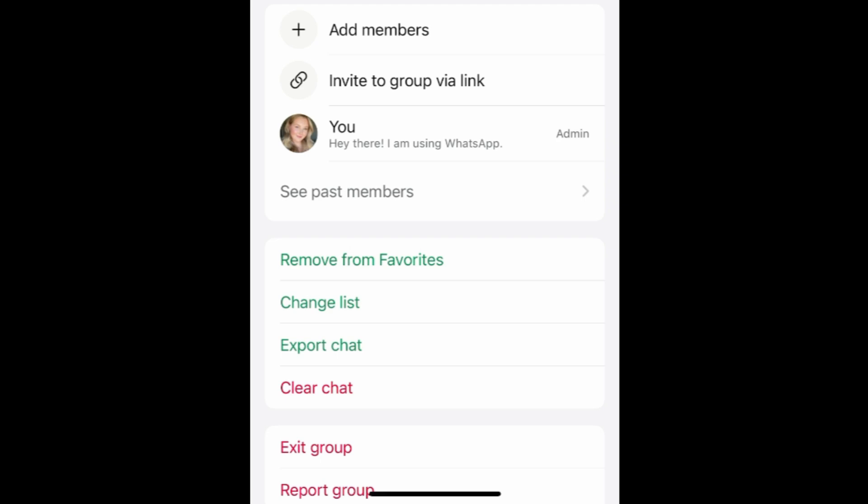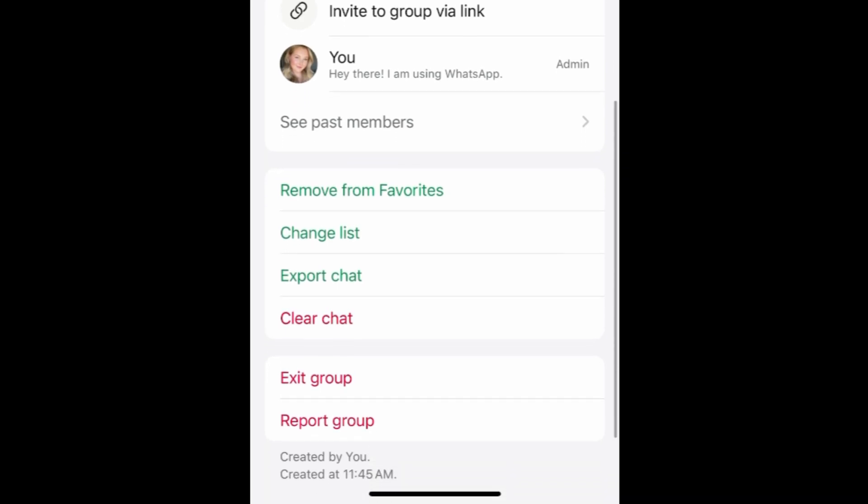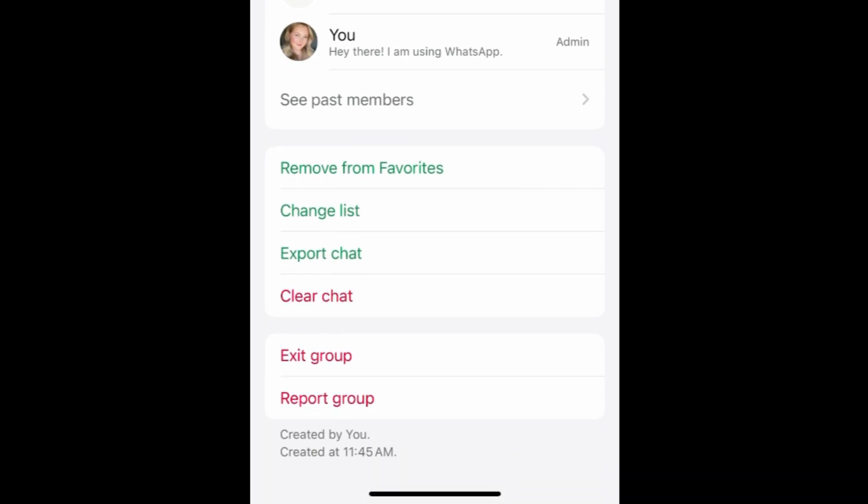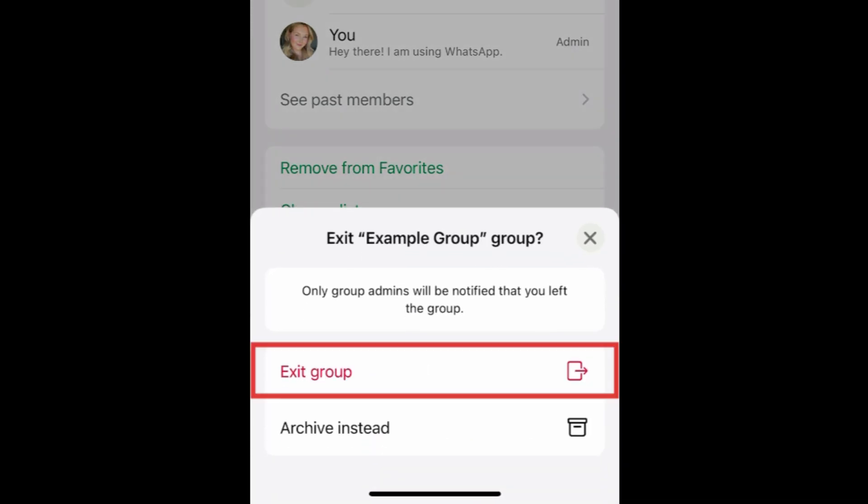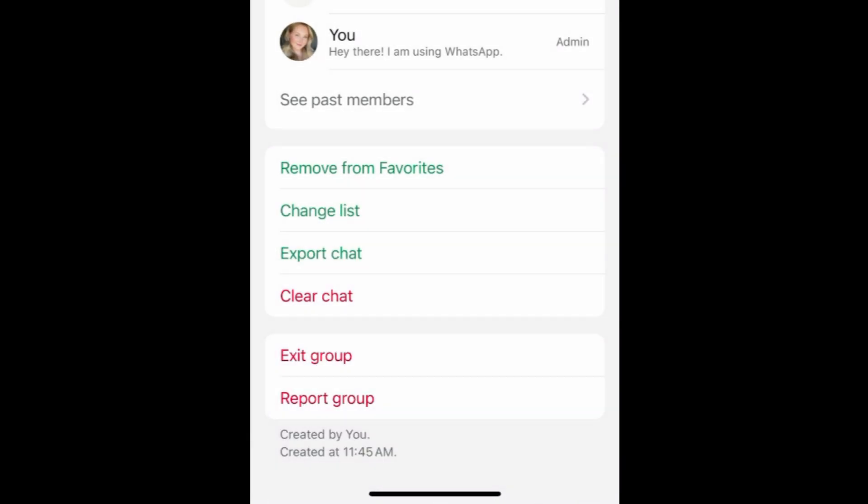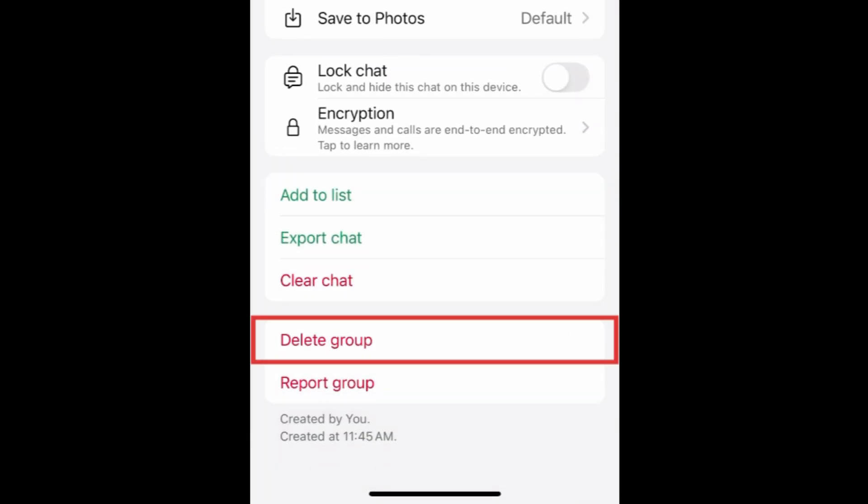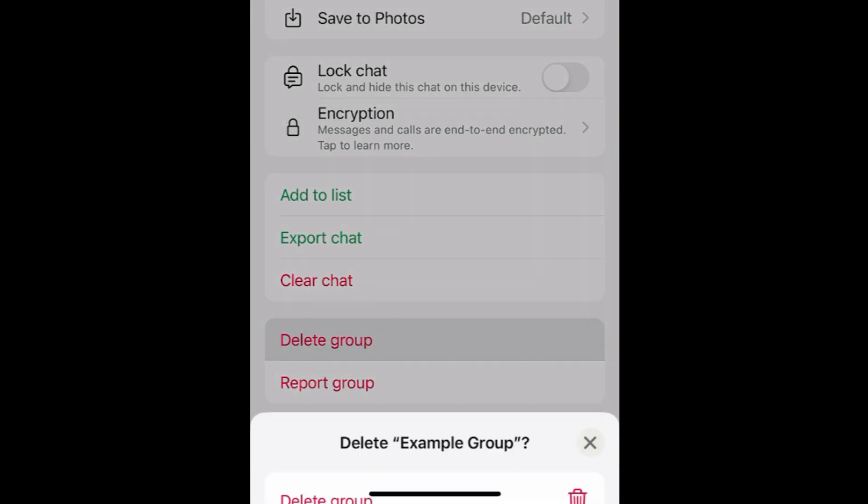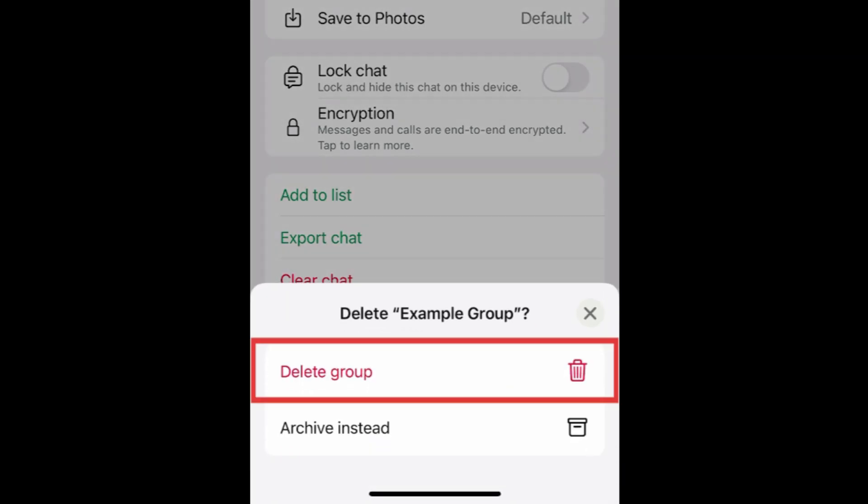Then go back to the group menu and scroll to the bottom. Tap Exit Group. Tap Exit Group to confirm. Once the group is empty, you can tap Delete Group. Then tap Delete Group to confirm.